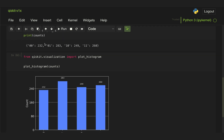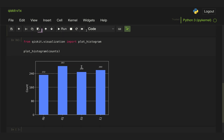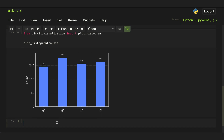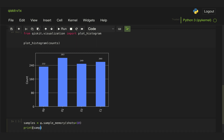Another thing we can do is instead of finding the total number of counts, actually sample from the circuit and get a list of the different states that we measure. We save it in a variable called samples and take our state vector object psi and call sample_memory, again passing the number of shots. If we print those samples we can see that this simulated as if we were executing the circuit 10 times, and in the first instance we got state 01, second one 10, then 01, 00, and so on.